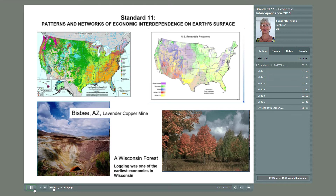Standard 11 is economic geography: patterns and networks of economic interdependence on Earth's surface. Resources are unevenly scattered across the surface of the Earth, and no country has all the resources it needs to survive and grow. A person who is well-informed geographically understands the spatial arrangement or organization of economic, transportation, and communication systems.